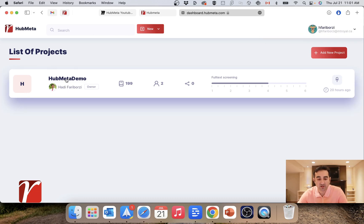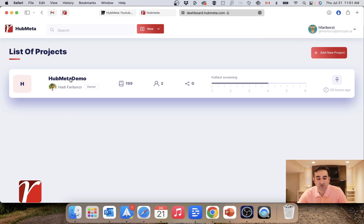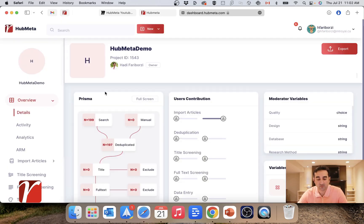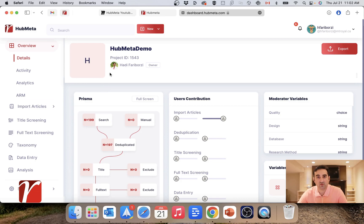Now, when I click here, what I see is the reviewer view to the same project. So for the most part, it looks pretty much the same, but it has some differences in title screening and full text screening, which we will see in the next video.